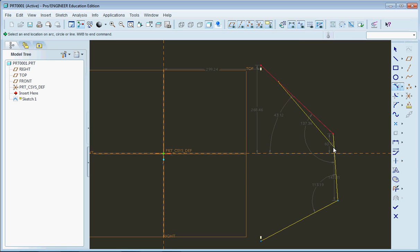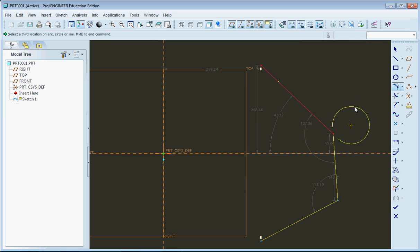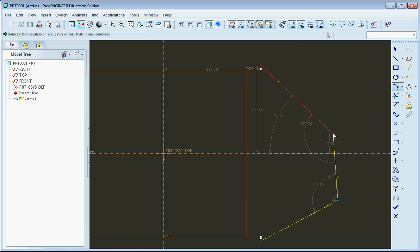So click there, click on here. And so you can see it created an arc there, or it's going to create an arc on the outside tangent to that point there.